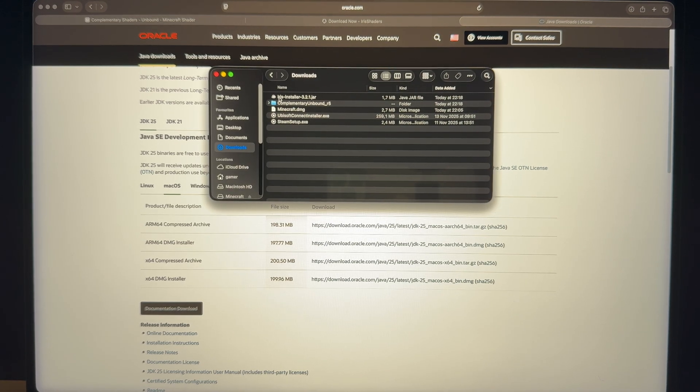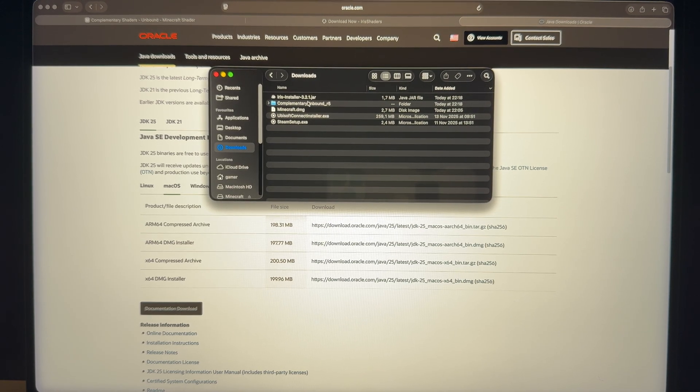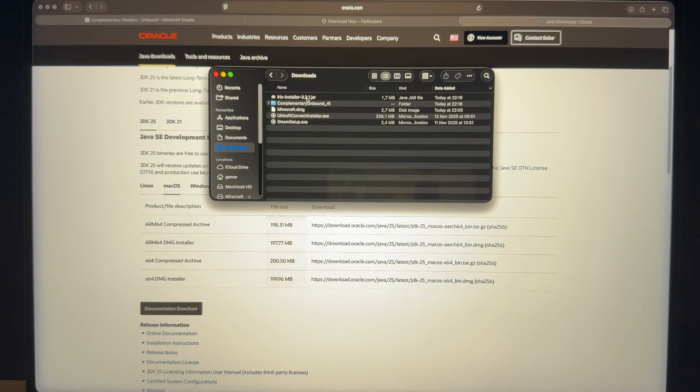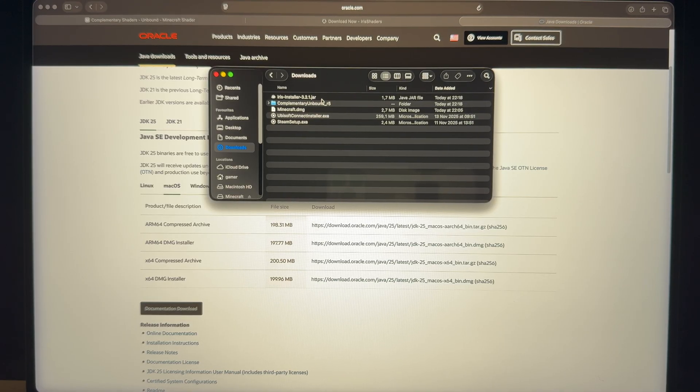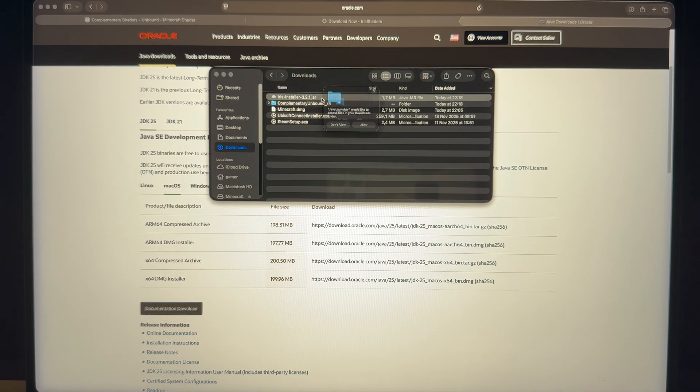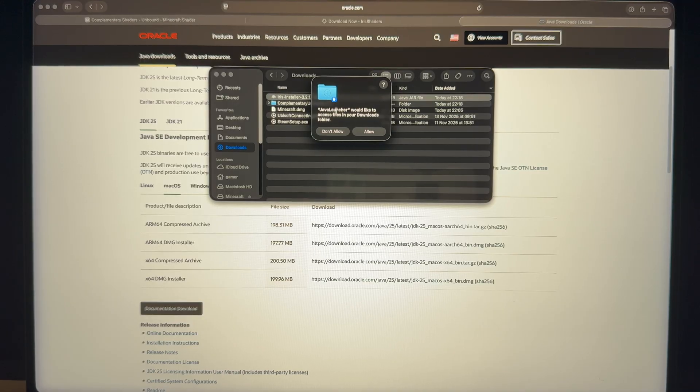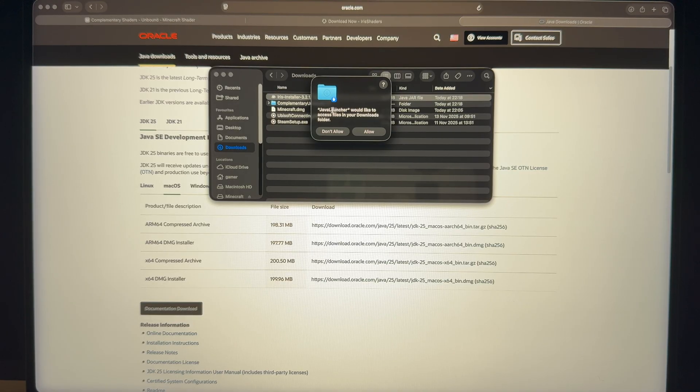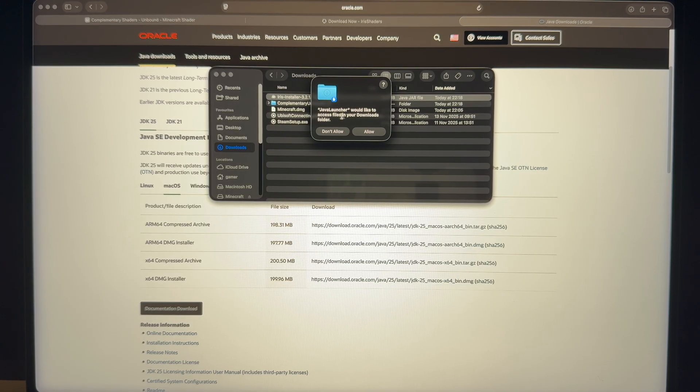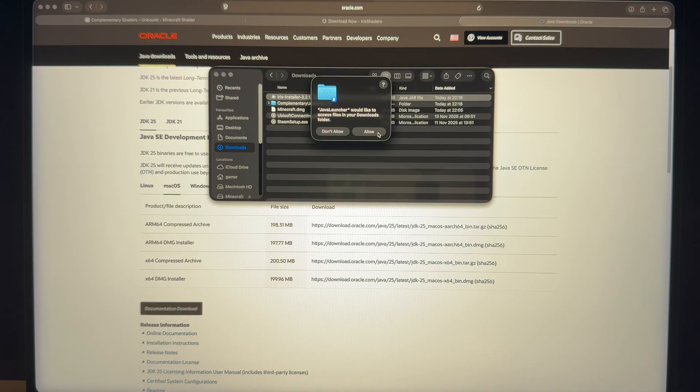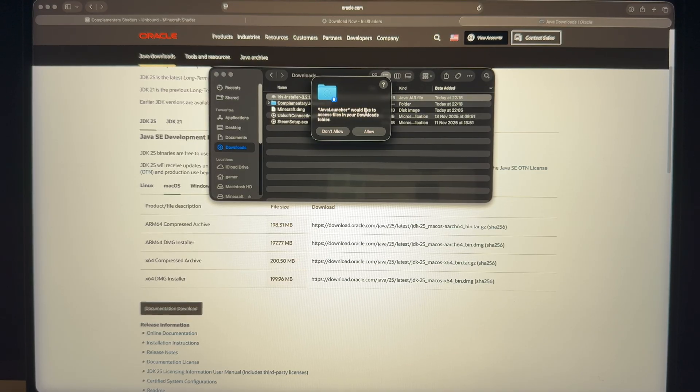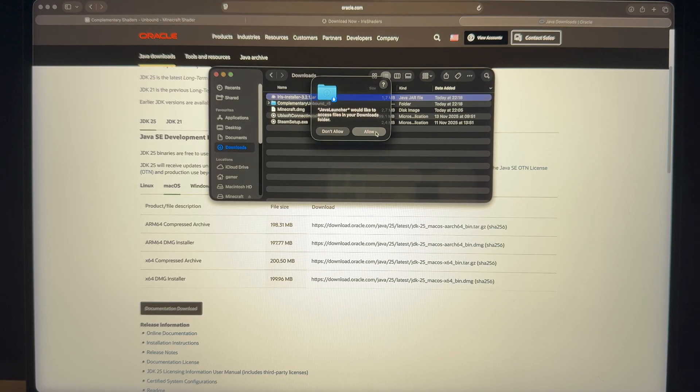So now, Iris installer. Again. Double click. So what it says now is a different thing. Would like to access files in your downloads folder. Of course, because this is the Java launcher that we just installed. Allow.